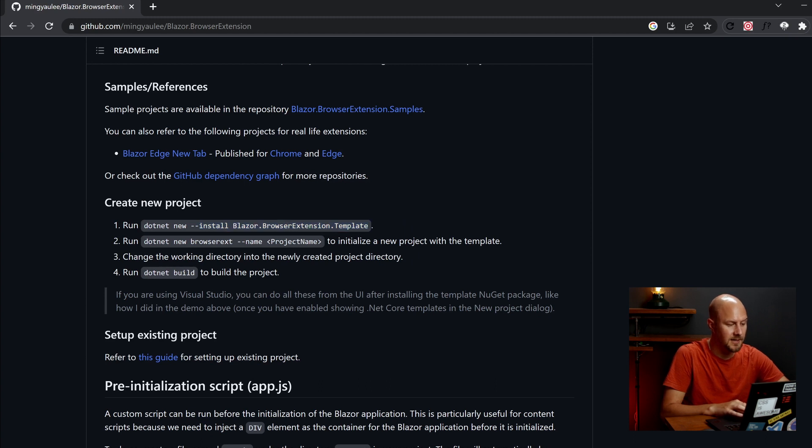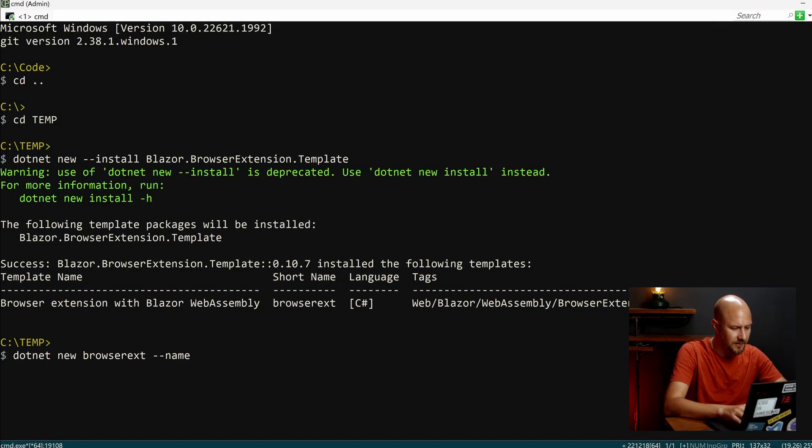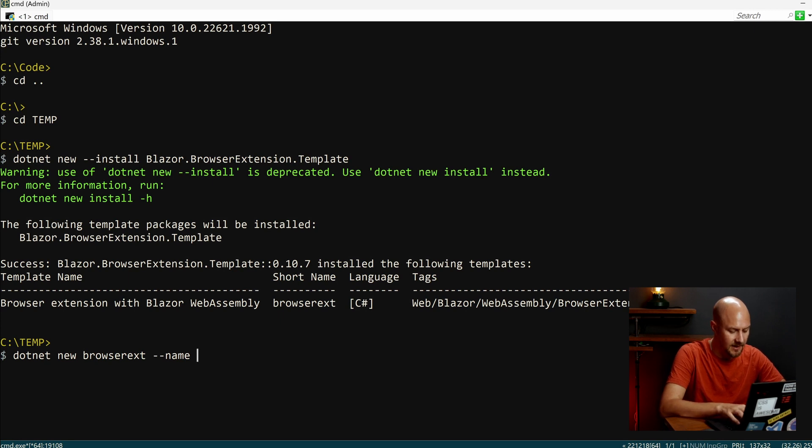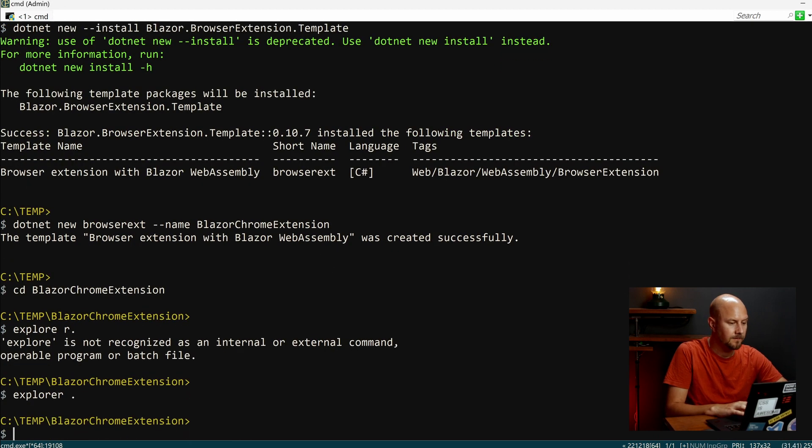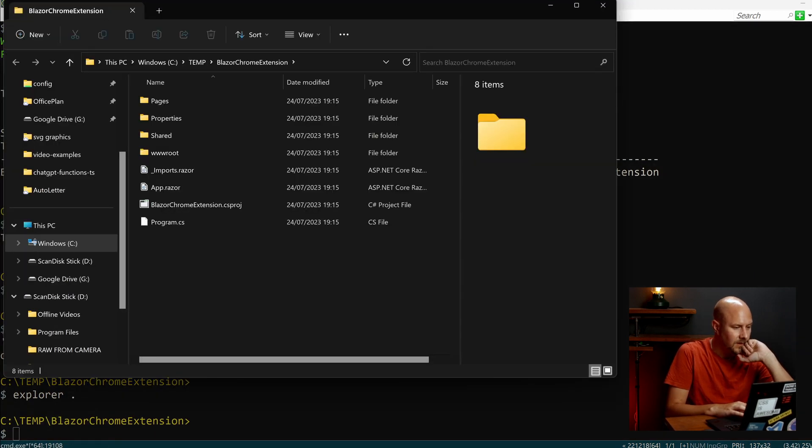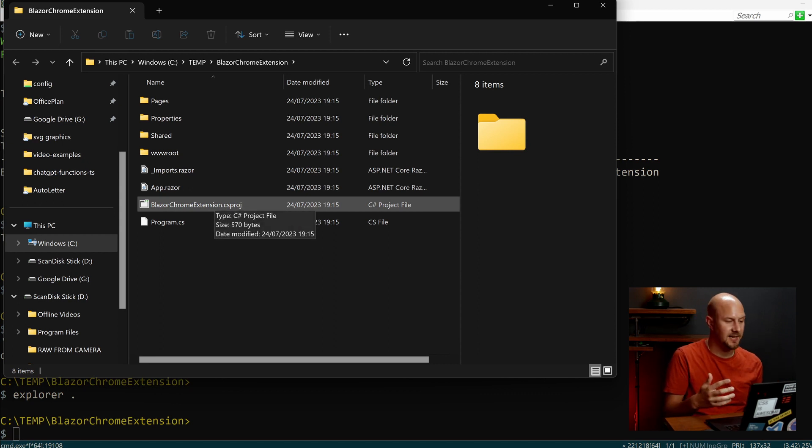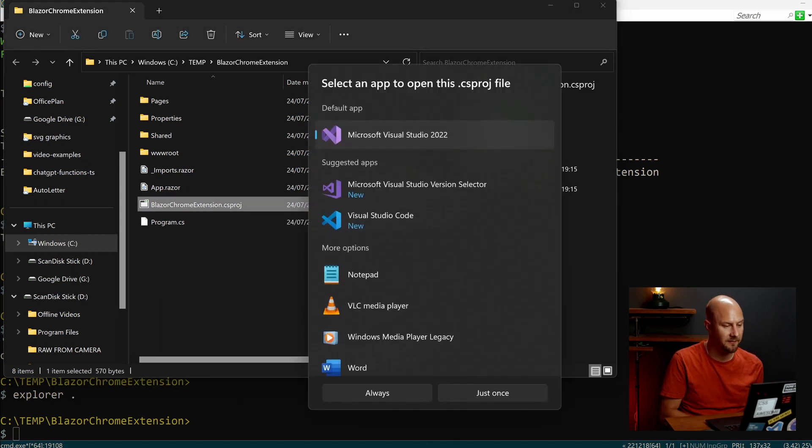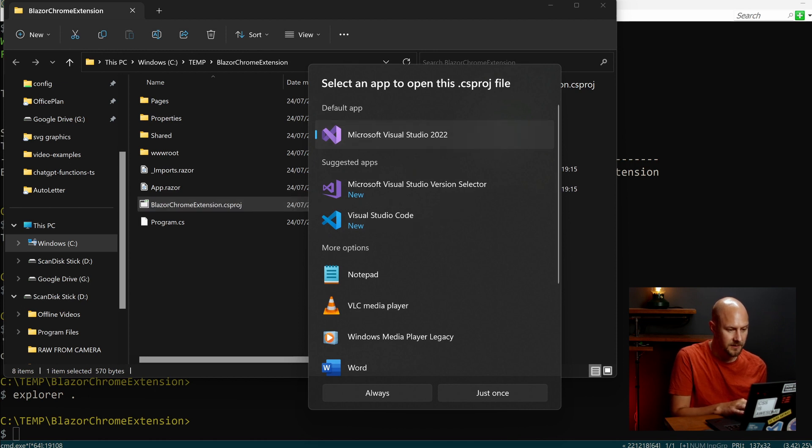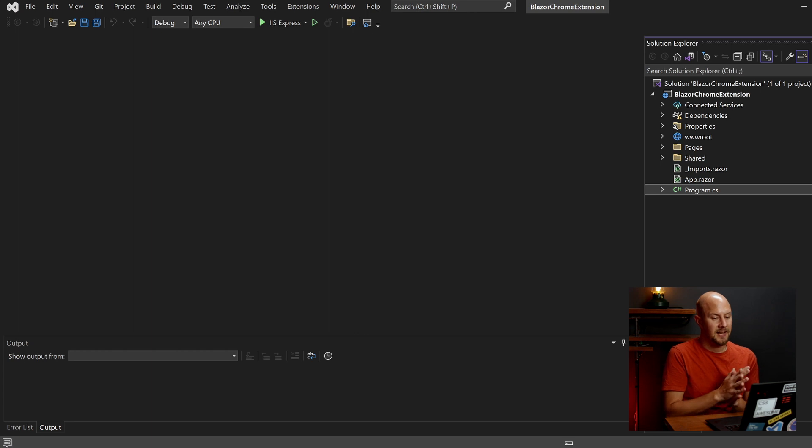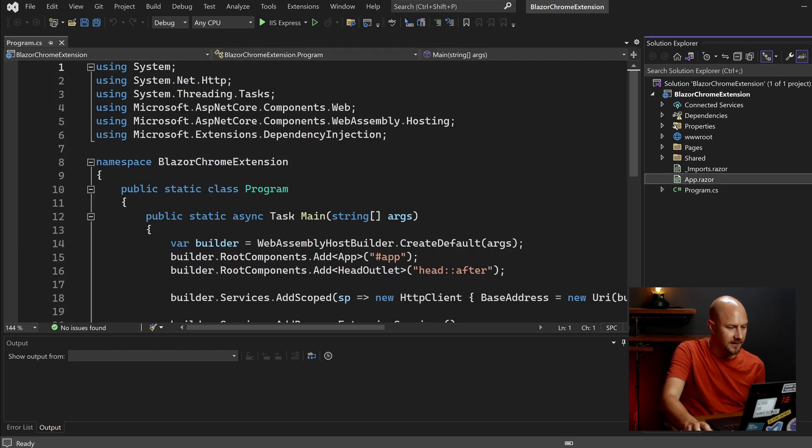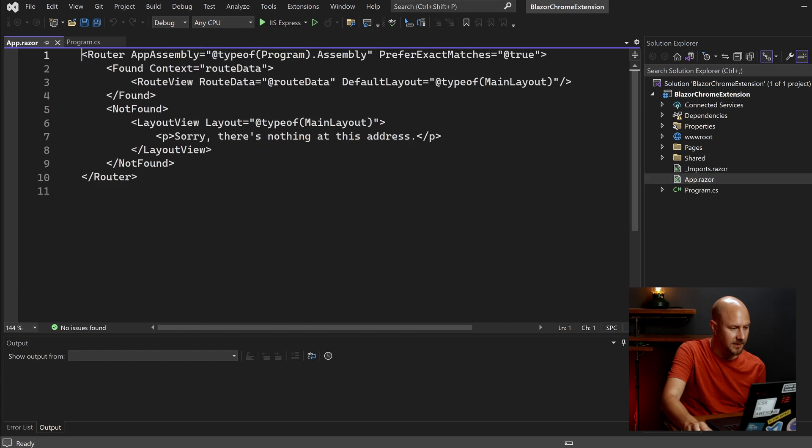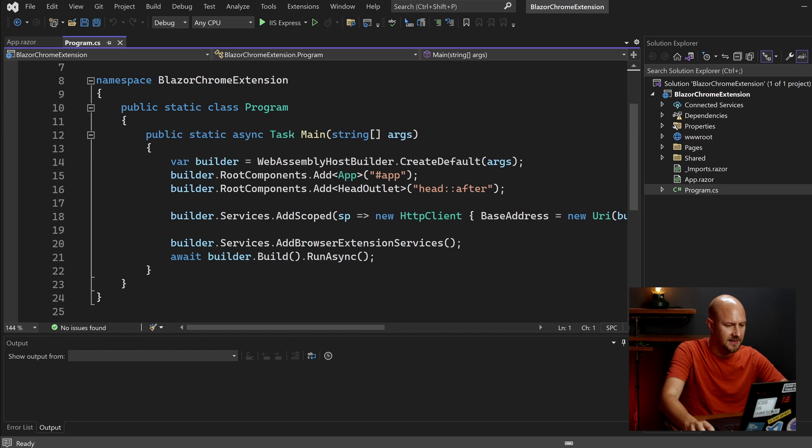And then we can go and create a new project. So we'll do .NET New Browser Extension, and we're going to call this Blazor Chrome Extension. You can see that this has given us a Blazor Chrome Extension CS project file. So if we double-click that and open it up in Visual Studio. Visual Studio 2022. You can see that's given us a Blazor application with our App.Razor here and our Imports.Razor. And then we can look in Program.CS and we can see that it's just creating our new Blazor application.